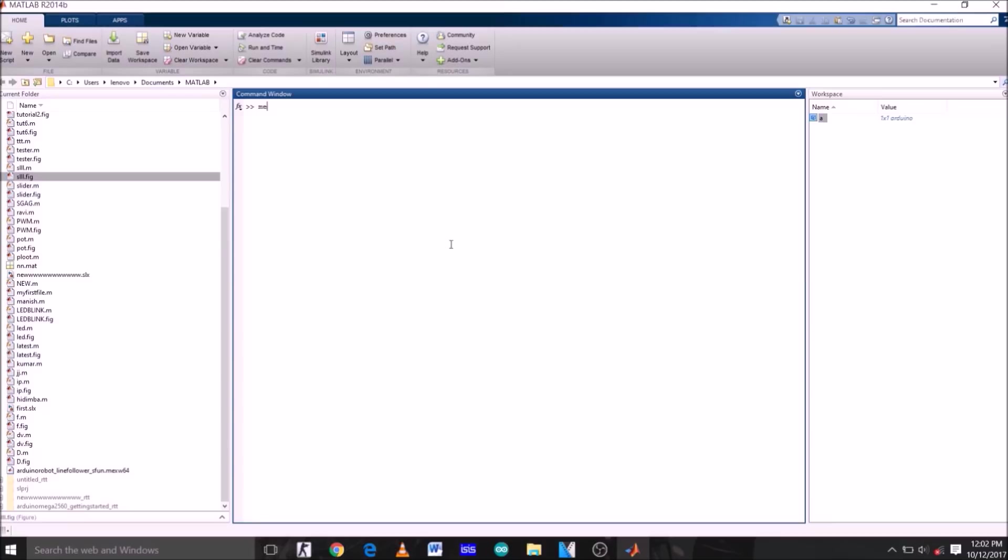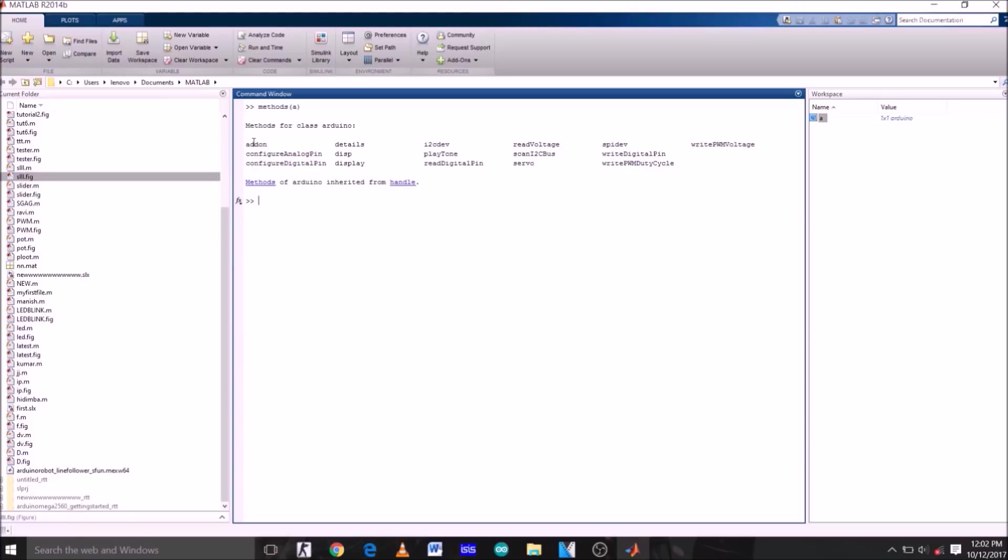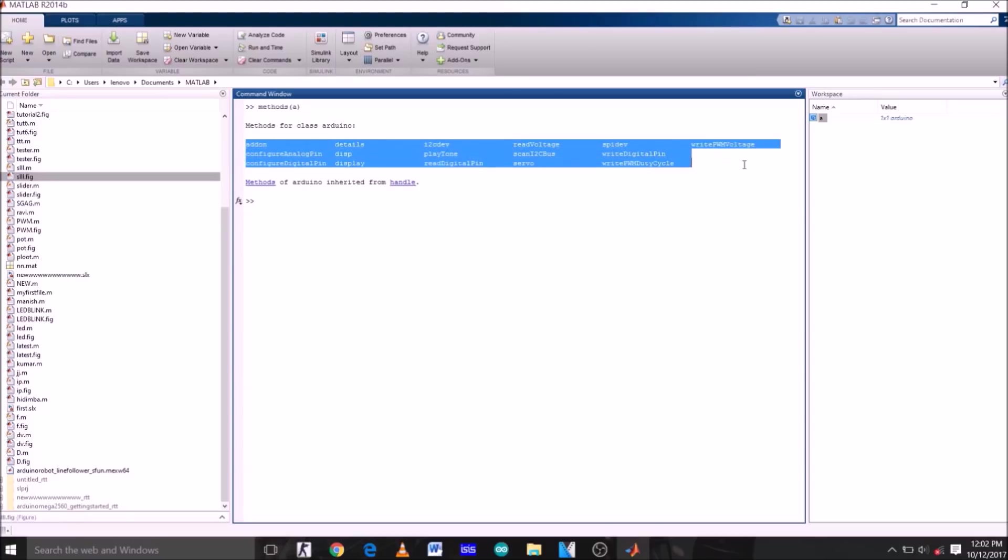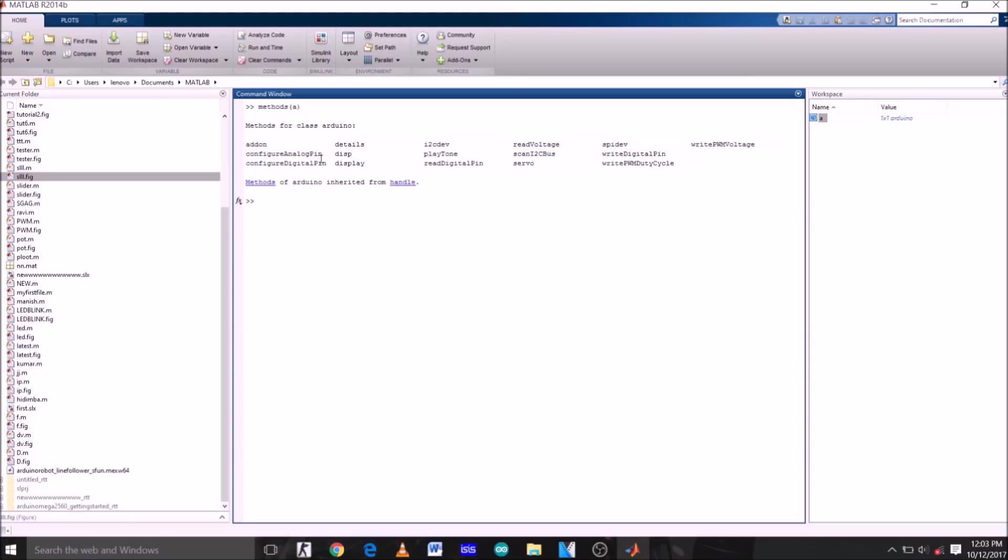Now let me clear the screen. Type methods and in bracket a, hit enter. These are all the commands you can use for this package on MATLAB. Some of which we are going to use in this course are configure analog pin, configure digital pin, display, read digital pin, read voltage, write digital pin, write PWM duty cycle, write PWM voltage and servo.